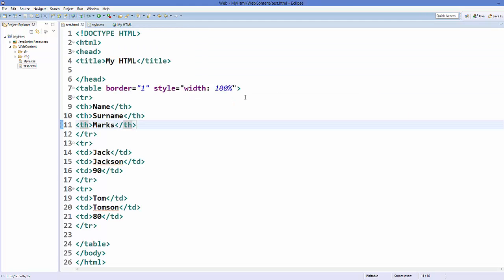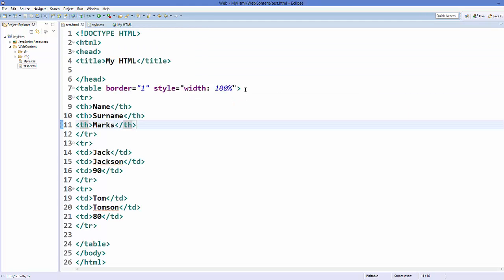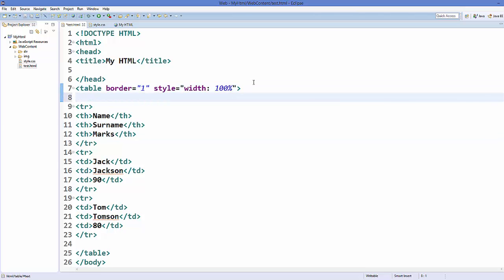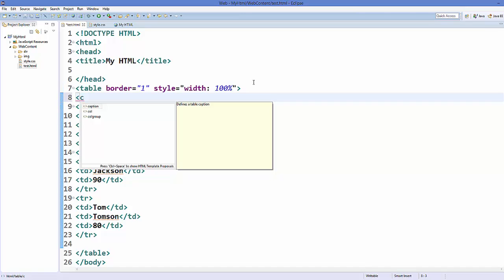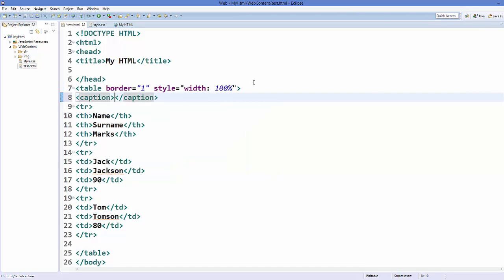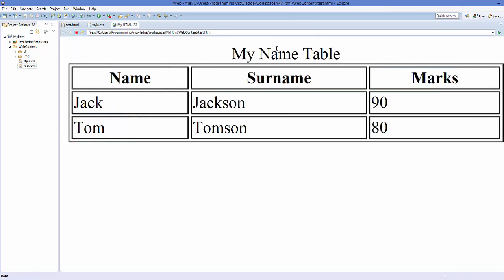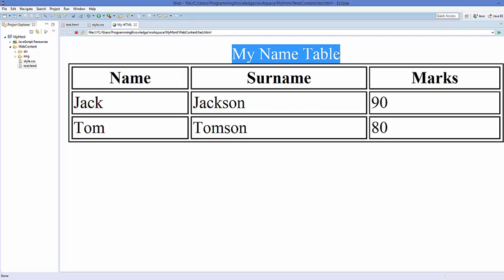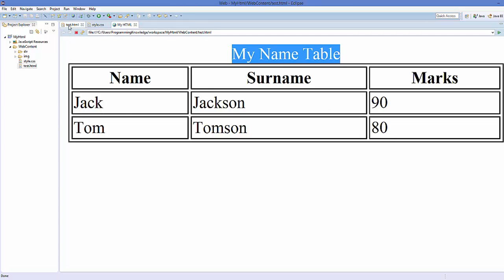There is one more element you can add to the table which is called 'caption'. Add a 'caption' element and inside it give the caption for your table — for example, 'My Name Table'. Save it and refresh your web page and it's going to give you a caption for your table.